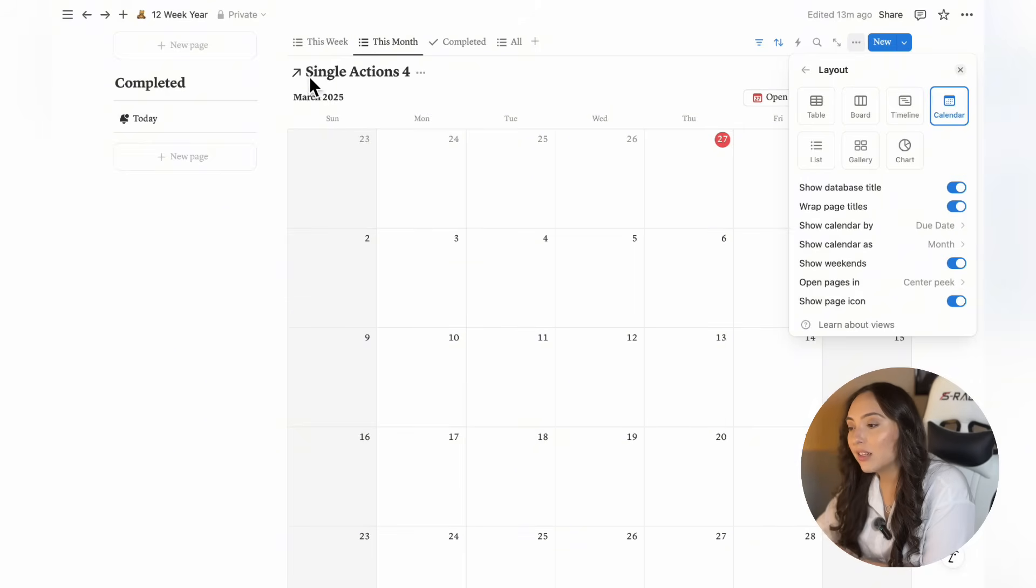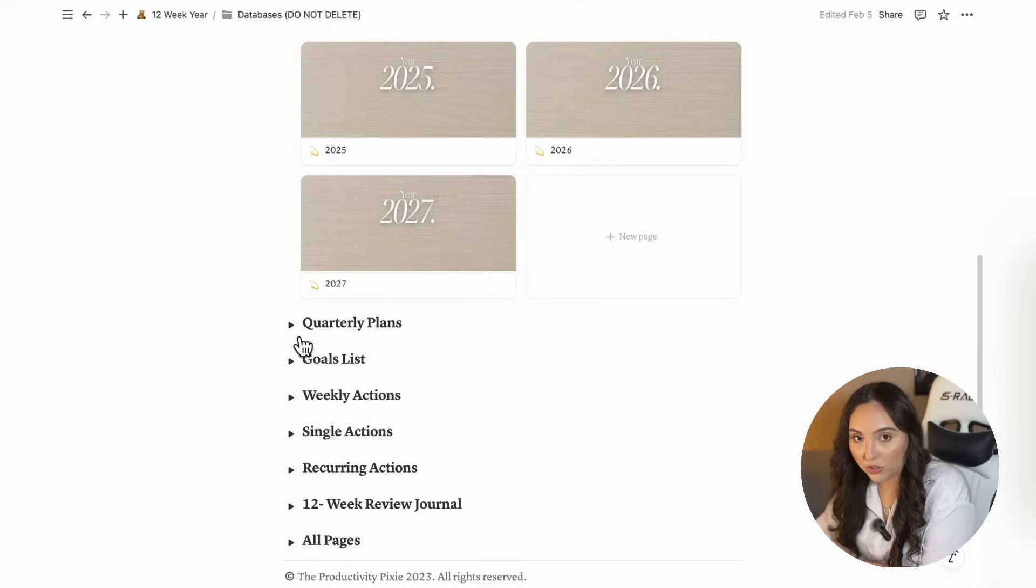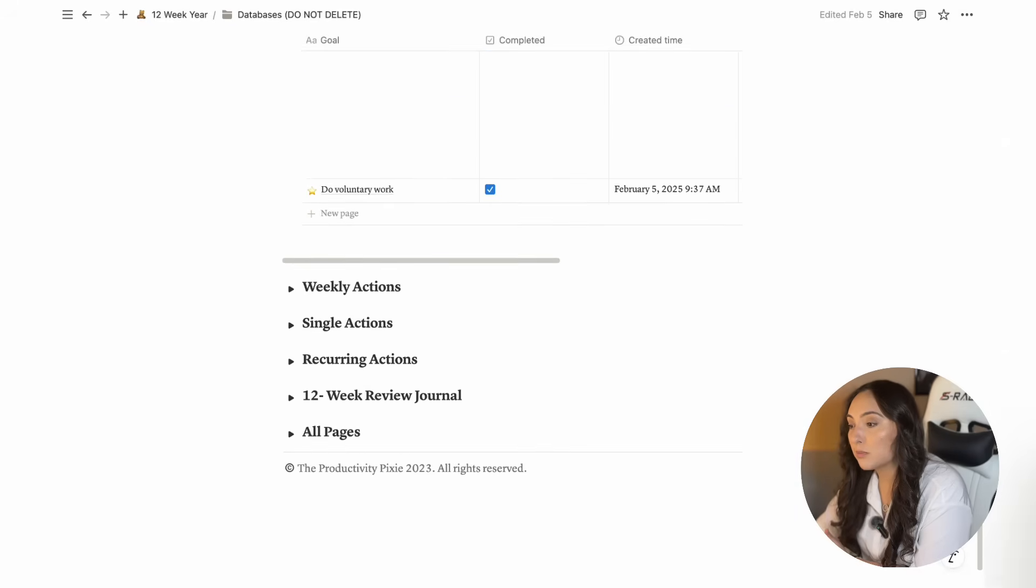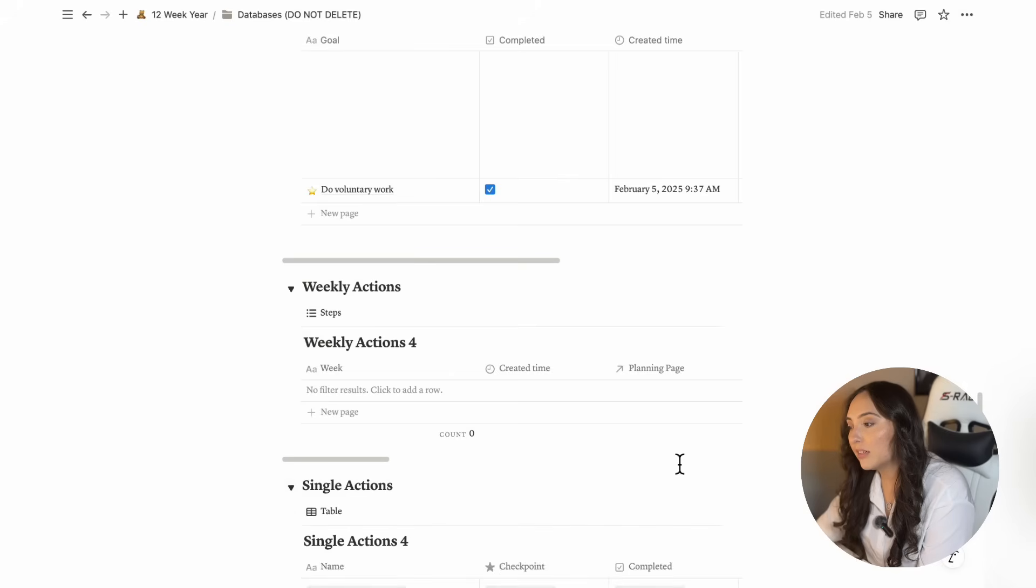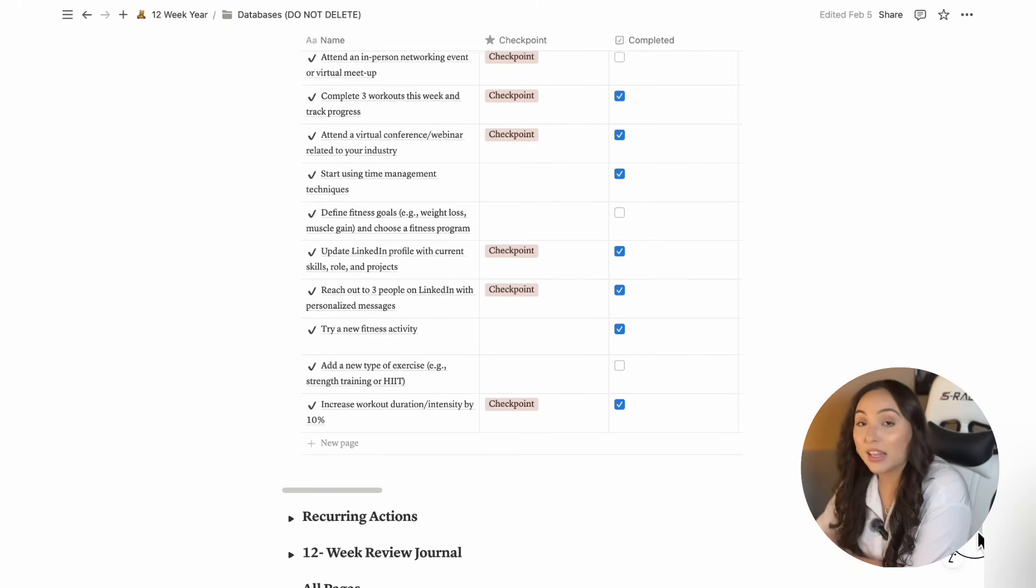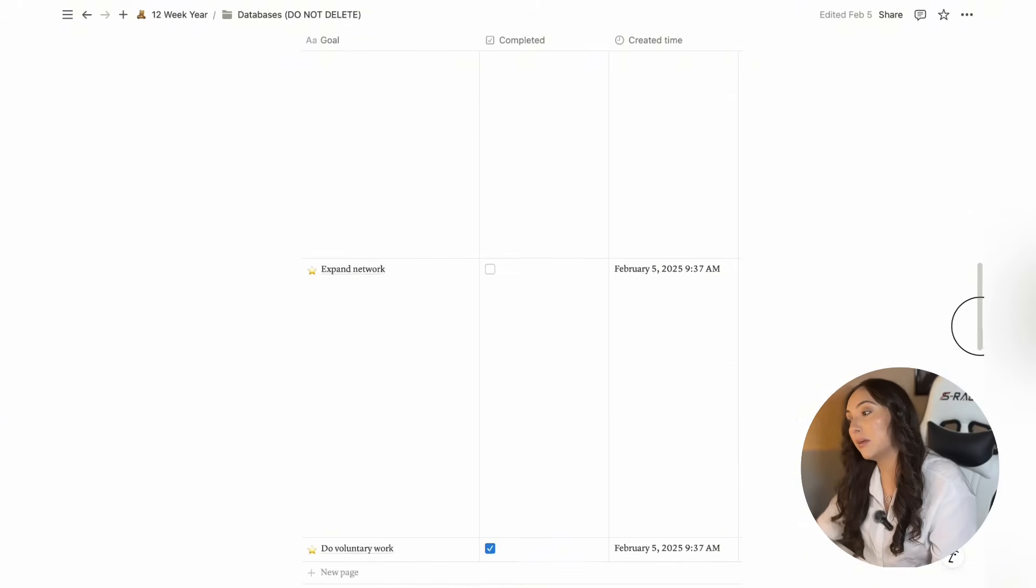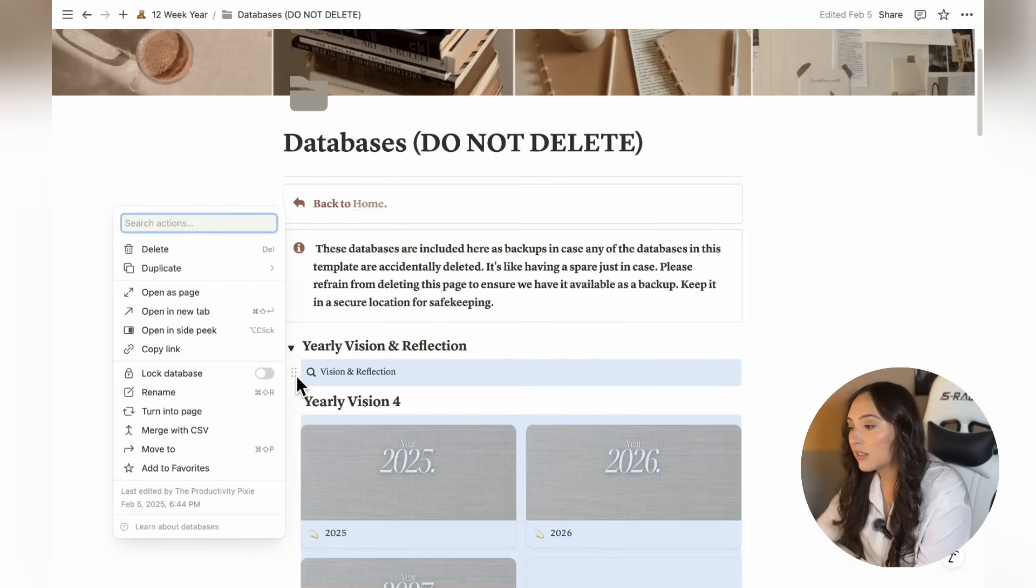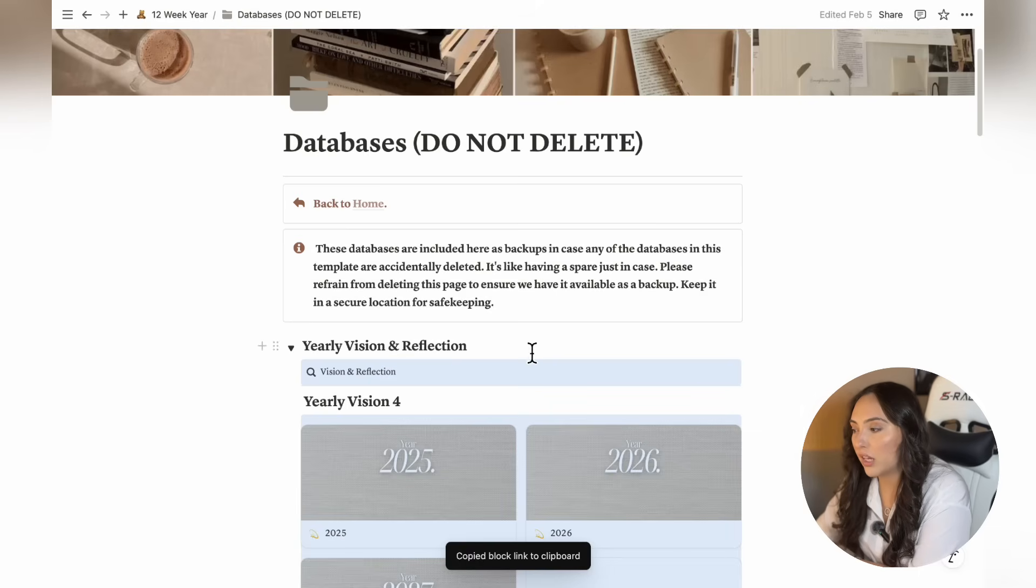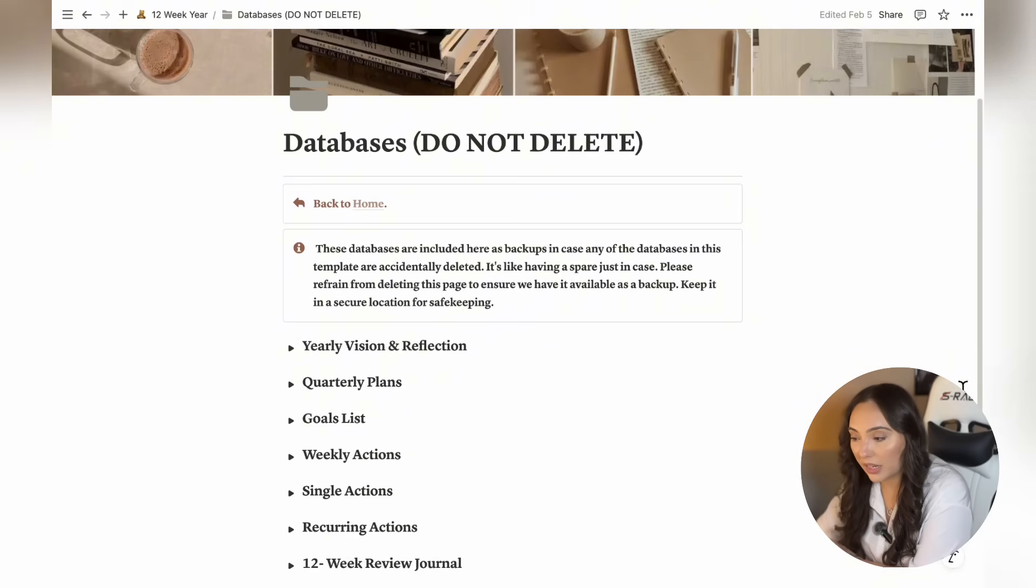Deleting an original database, one without the arrow, can be irreversible. As you can see here, all the databases on this page are original databases, as none of them have arrows. This is why this page says do not delete. Because if you delete this page, you would be deleting all of the databases within your entire template. All the databases outside of this page are going to be linked databases and not original ones. So if you accidentally delete any of the databases outside this page, don't worry, simply return to this page, locate the original database you deleted, copy its link, and paste it back to the desired page. And that's it. Your database will be fully restored without losing any data.